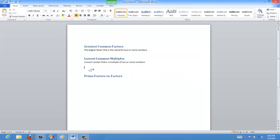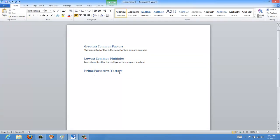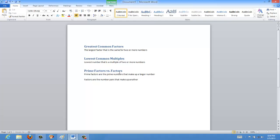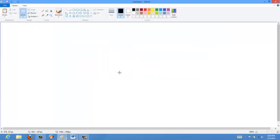Now for prime factors versus regular factors. Prime factors are the prime numbers that make up a larger number. Regular factors are the number pairs that multiply together to make another number. I'll show the difference again by example, going back to 96.